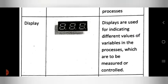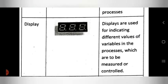The second output device is the display. You have already seen this symbol or photo of the display in different systems. The function is that displays are used for indicating different values of variables in the process which are to be measured and controlled.